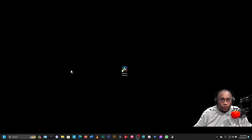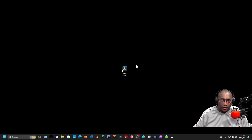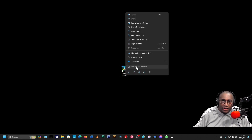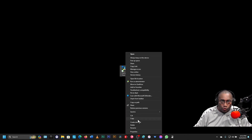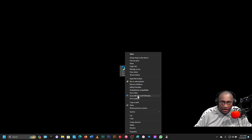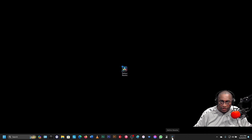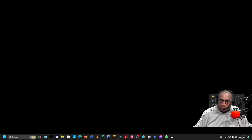The first thing we need to do is take this icon and attach it to our taskbar down here, so it's easy to open and close. Right-click on it. If you're using Windows 11, you'll want to show more options. If you're using Windows 10, this will already be open, and you'll want to click on Pin to Taskbar. Now there it is on the taskbar. We can move that icon over to the left, and we can throw the old one in the garbage can.